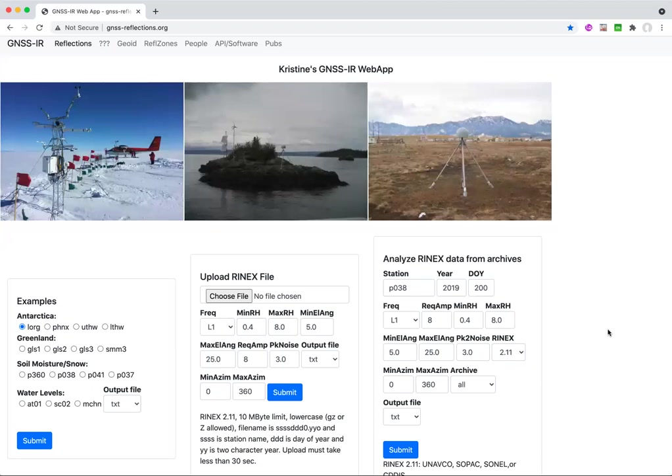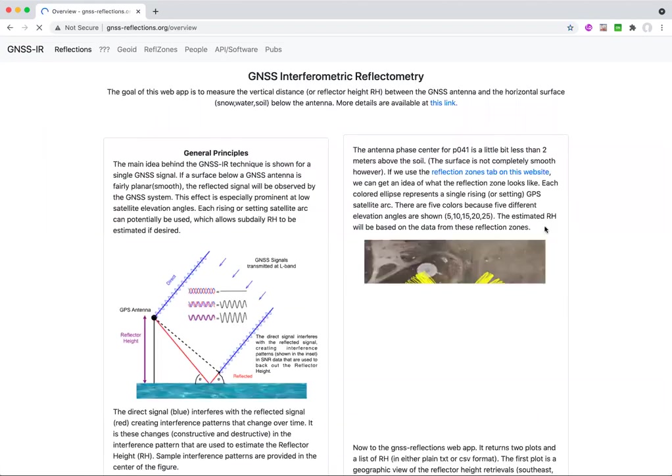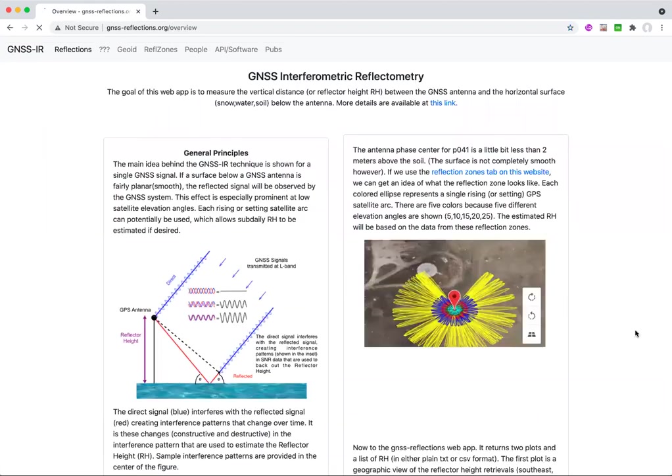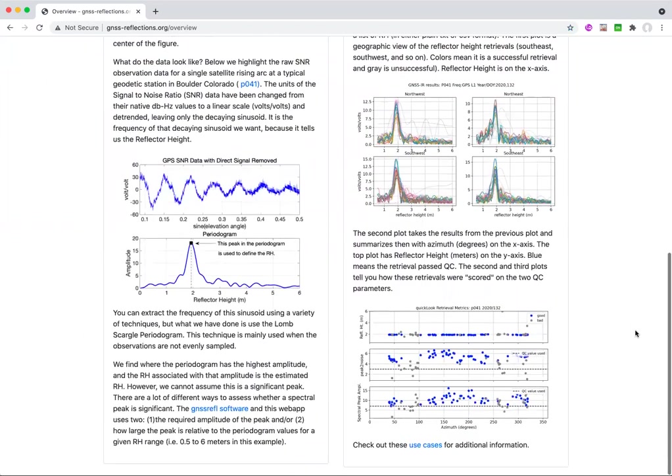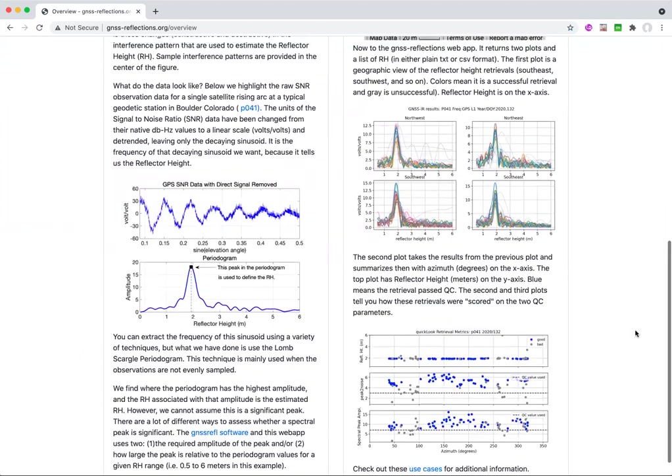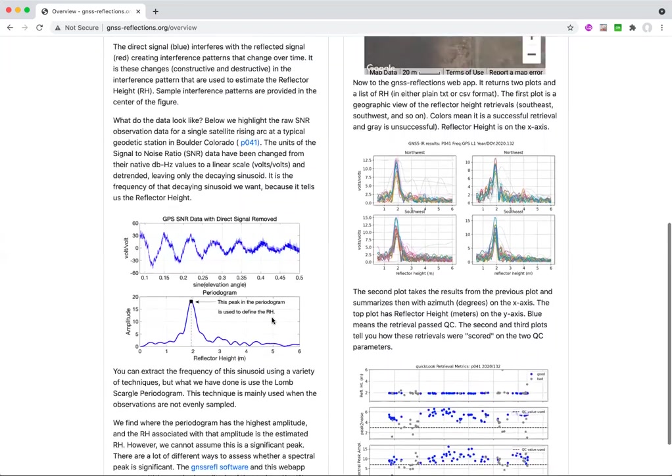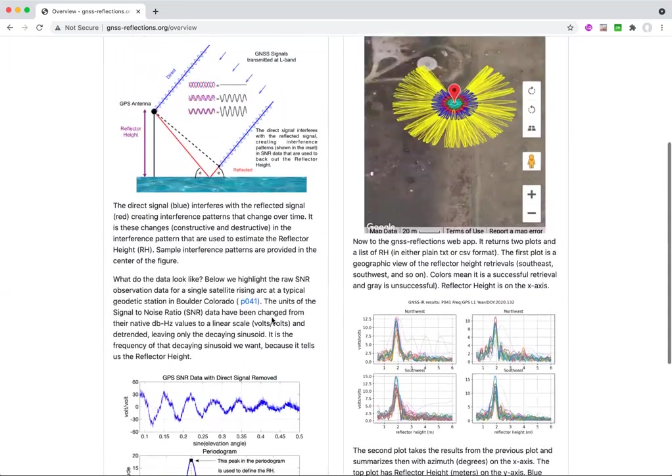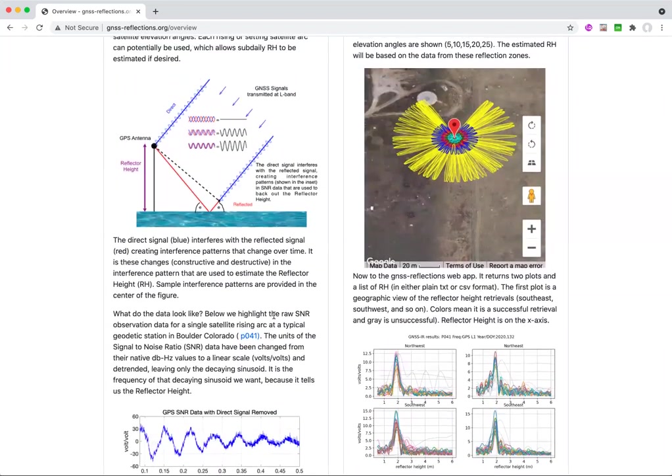So just to show you the things that you can do here, if you want a refresher on what the website app is doing, I've put some key concepts here about what's returned by the web app. The main thing we're looking for is to take this GPS SNR data where the direct signal has been removed and we want to estimate this periodicity. And so this is a sample periodogram. And we want to do that for all the visible satellites over a reflection area that you are going to set.